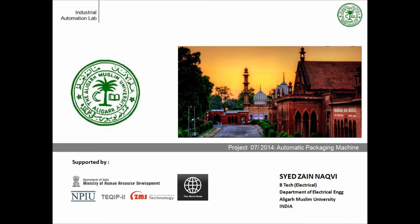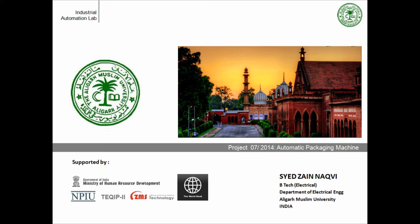This project is developed at the newly established Industrial Automation Lab in the Department of Electrical Engineering, AMU and it is sponsored under TEQIP 2 program by the Ministry of Human Resource and Development, Government of India, National Project Implementation Unit and the World Bank. The technical guidance is provided by ZMS Technology, Germany.